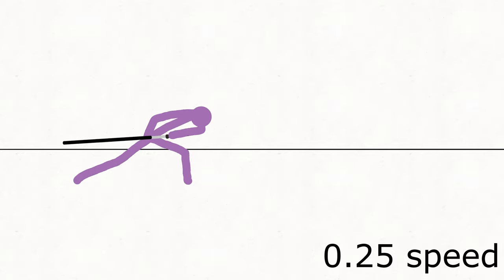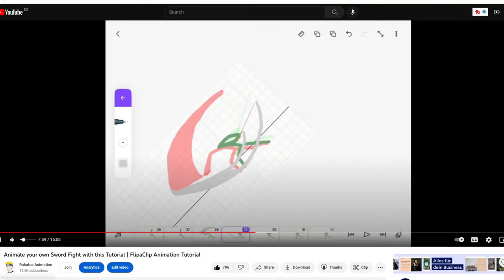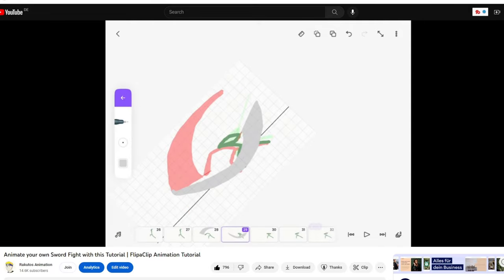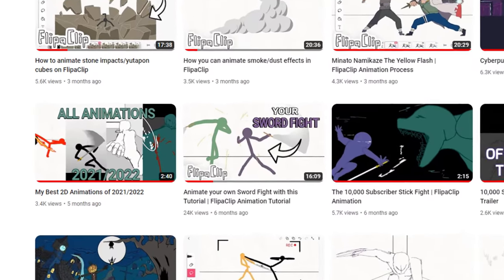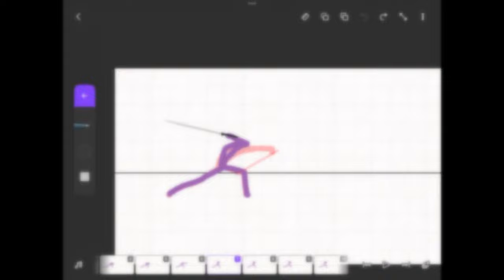And that's it for today's tutorial. If you still want to learn how to animate a sword fight you can watch this video on my channel. Otherwise, see you in the next video and bye bye.